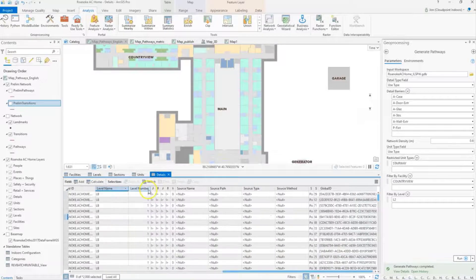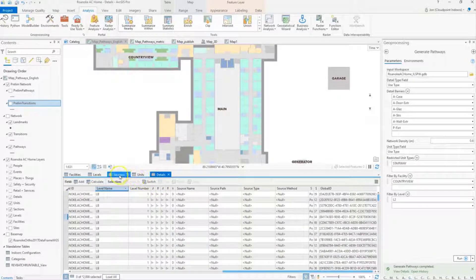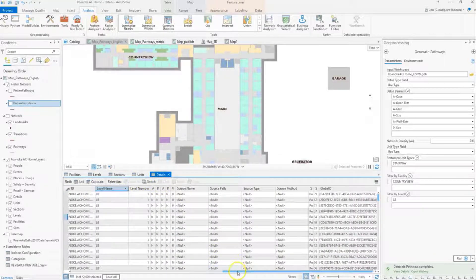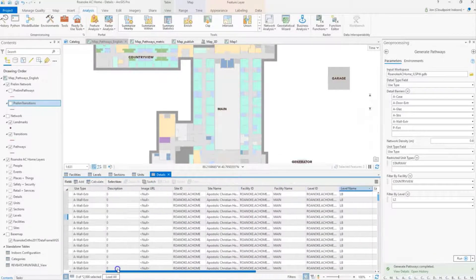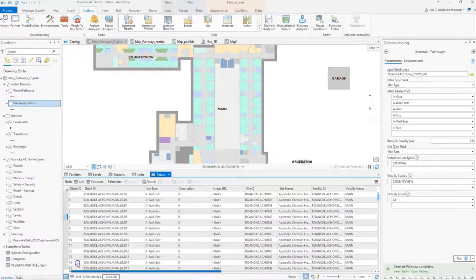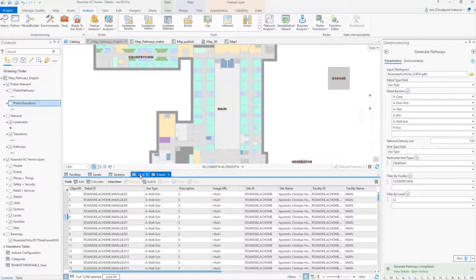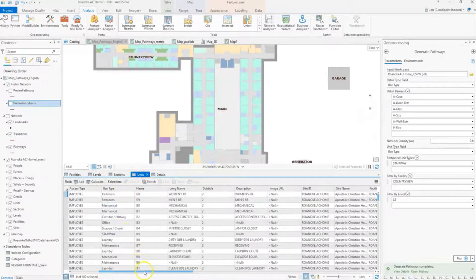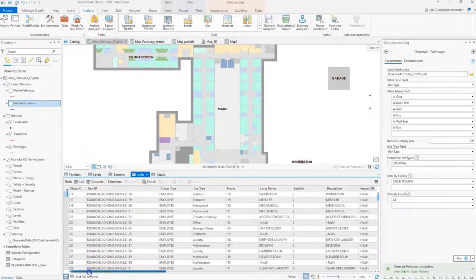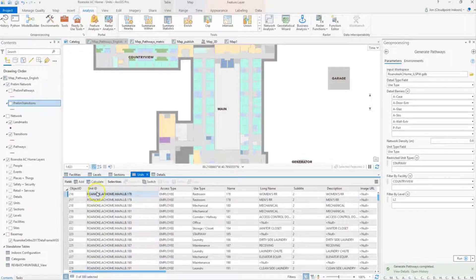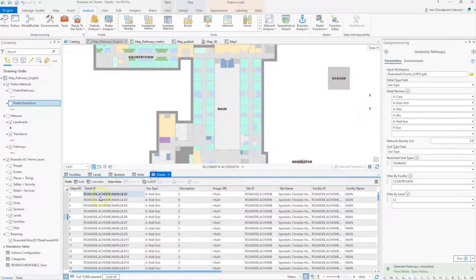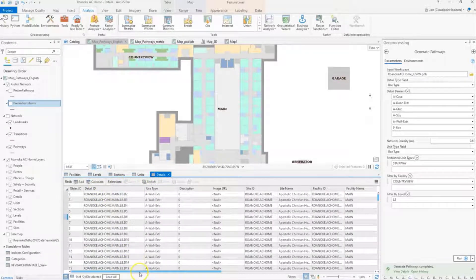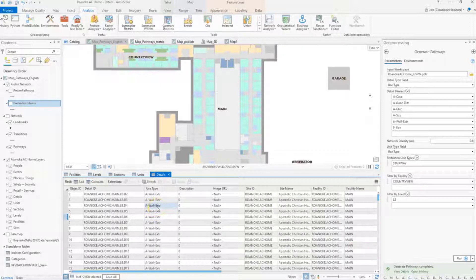It's really important to make sure your level IDs are matching in each of these feature classes. You also need to be certain to check for a unit ID to be populated as well as detail IDs. These are going to be used in both of these feature classes to generate pathways.